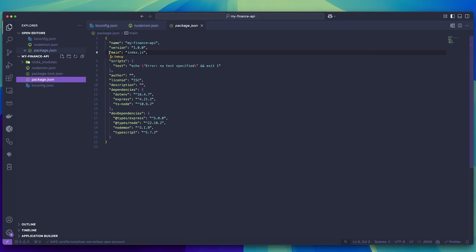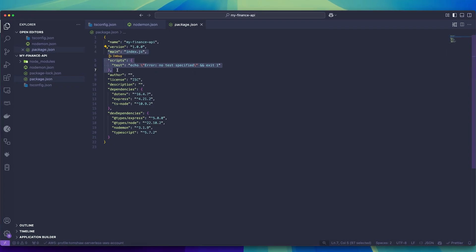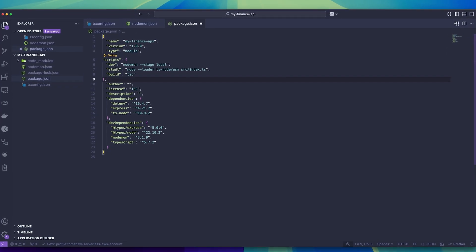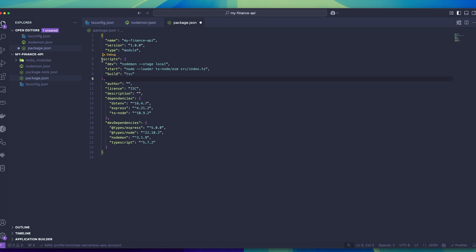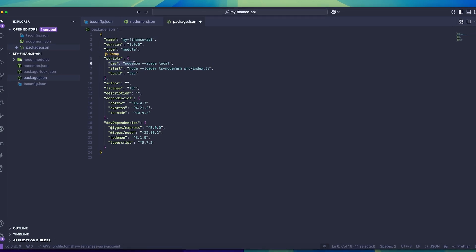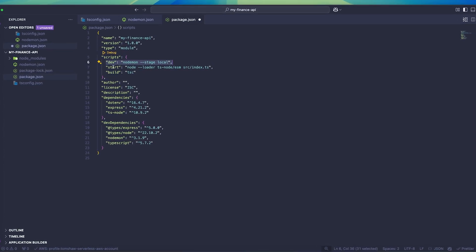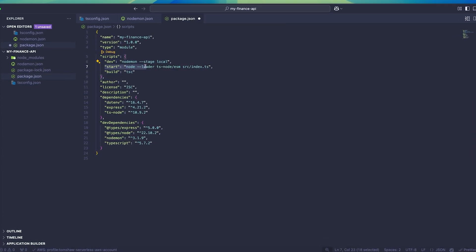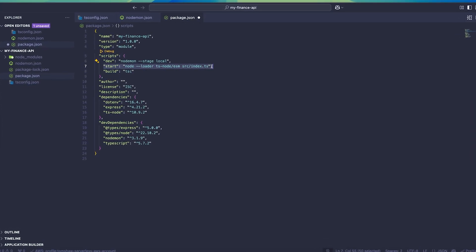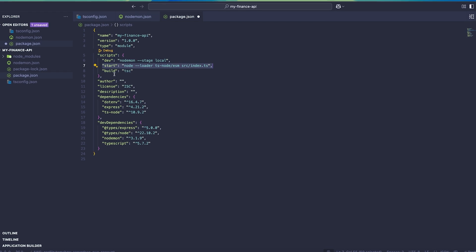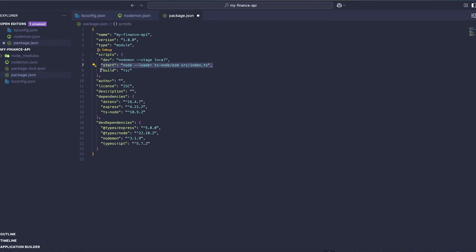And finally, in my package.json file, I'm going to set the type to module and add in some scripts. These scripts can be used to start the server with nodemon, also without nodemon, and build the project into a distribution directory.